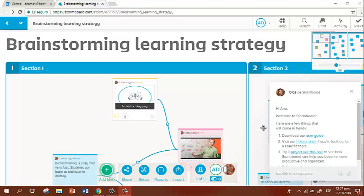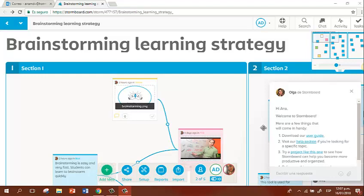After you click on the link below, the website will ask you to register or to login. If you already use this tool, you can login easily using your username and password. But if you haven't, it is very easy to register. Just add your personal information including your email and then the website will give you access.